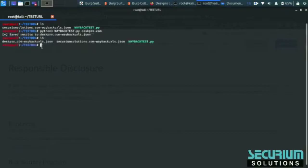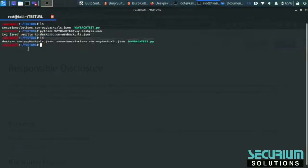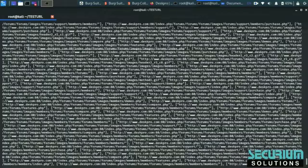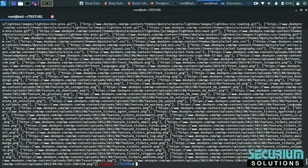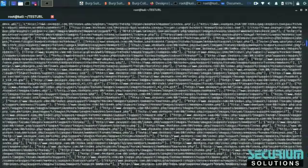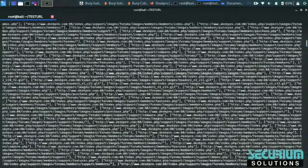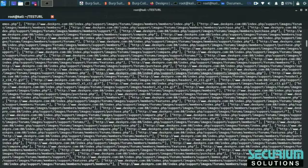Now we have fetched all the URLs from our target. We have to view using cat because data is saved in a file format. We have found all the possible URLs that Wayback Machine knows about our target.